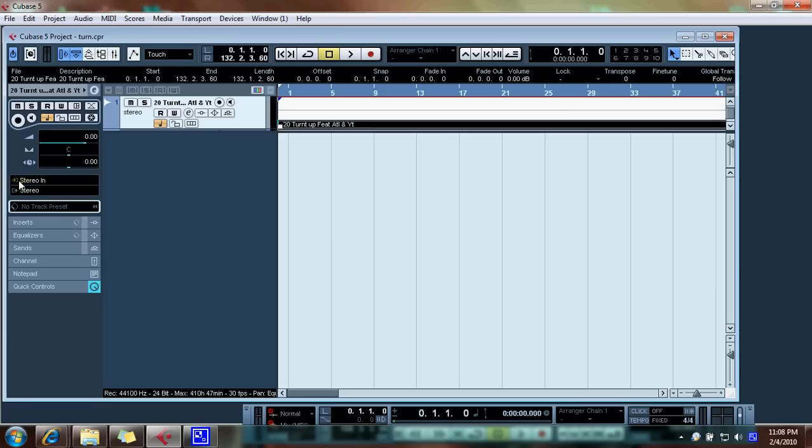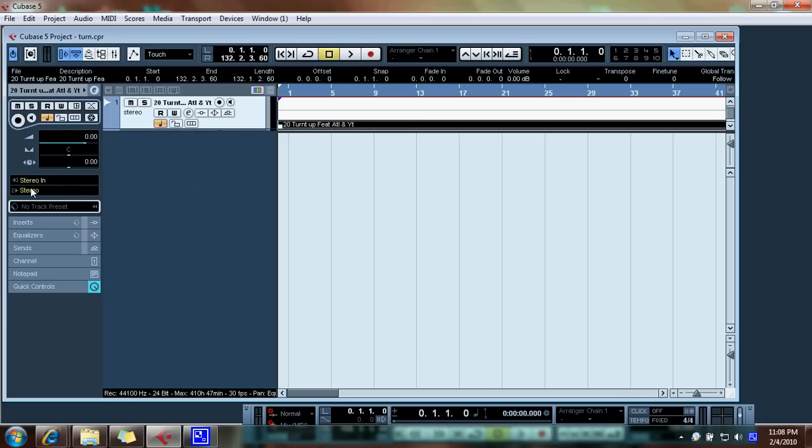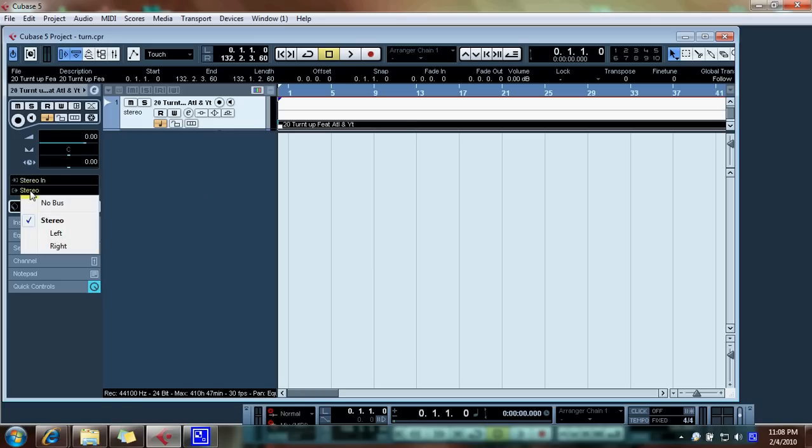The routing, the output, and the input are both stereos. Well, technically the input doesn't matter in this sense, but mainly we're focusing on the output, so make sure it's set to the stereo that you just set.